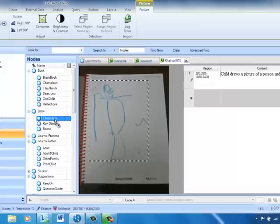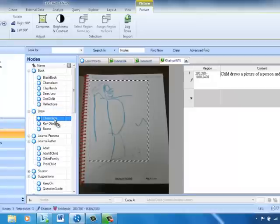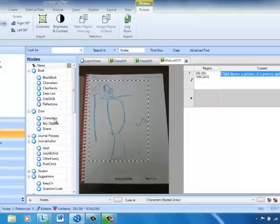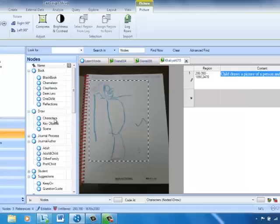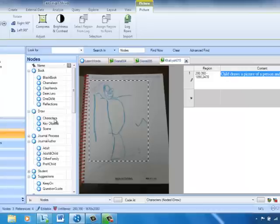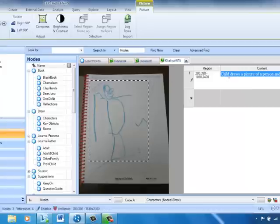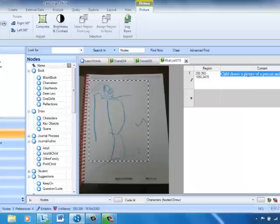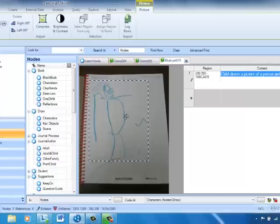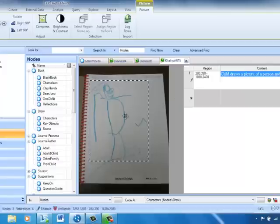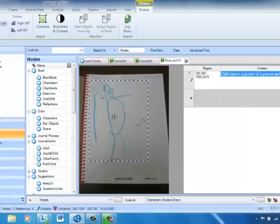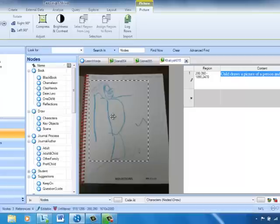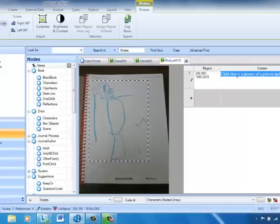In this case, I'll put draws characters again. Once I've done that, it creates a shadow code for the region that's associated with the content. So when I code the text, it also codes the image. Or I could do that vice versa. Had I decided to drag and drop this section of the image, it would have also coded the content that's in the picture log.